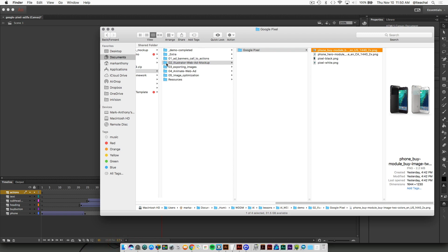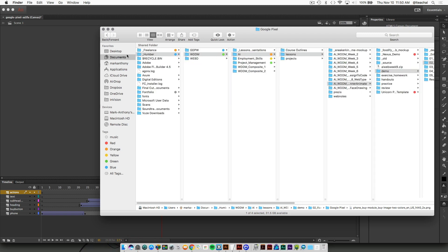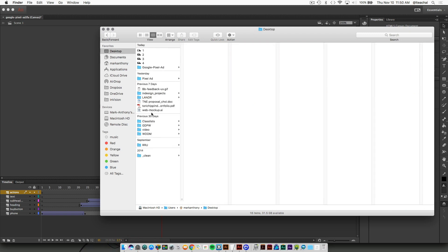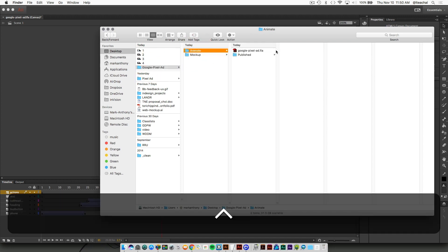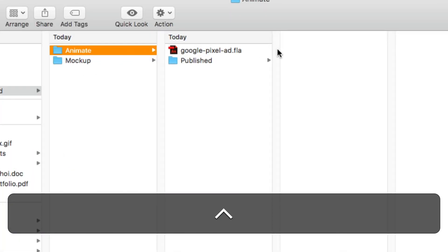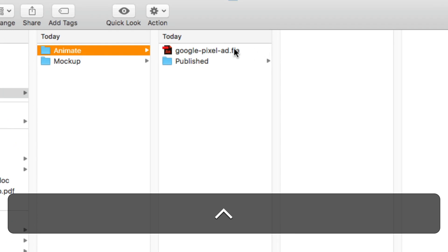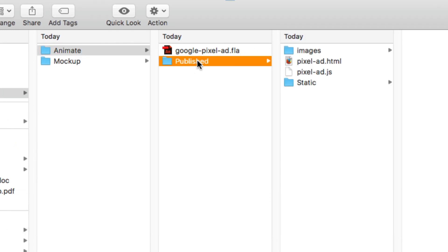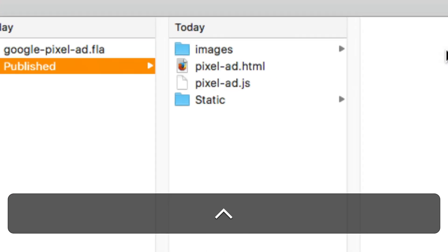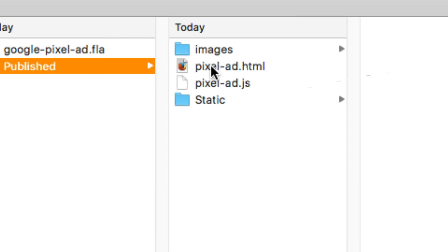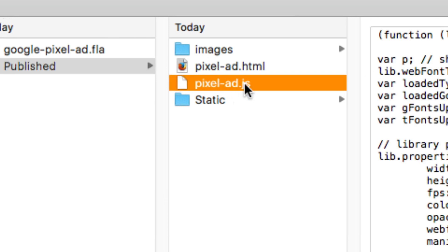If you go to the desktop where you've saved your Google Pixel ad, we saved our folder inside of Animate Published. These are the files that it saved for you. It gives you a pixel ad HTML file, a